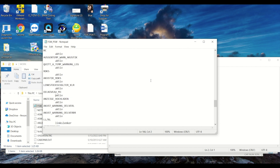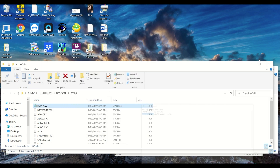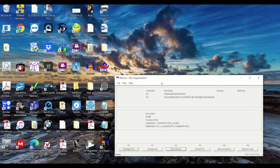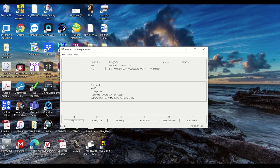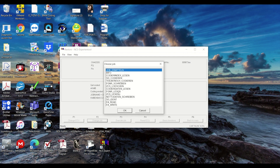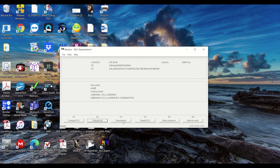Go back to your NCS Expert. Now here's the fun part — we're going to actually write this to the cluster. Click 'change job' and change the protocol to SG-CODIEREN, which means coding. Press execute job, wait for it to finish, and once it's finished you're good to go. We just coded your cluster and can check out the results.